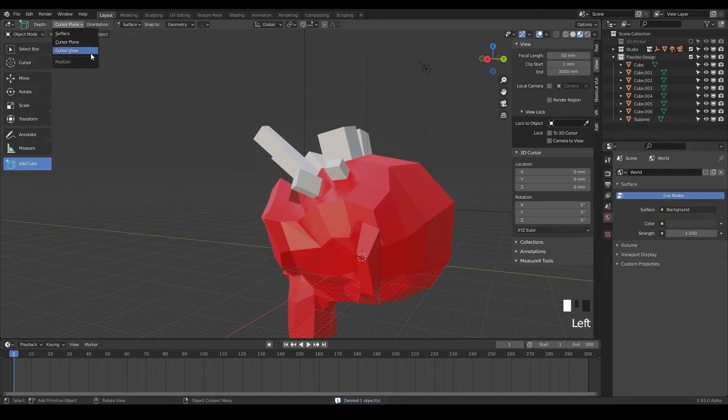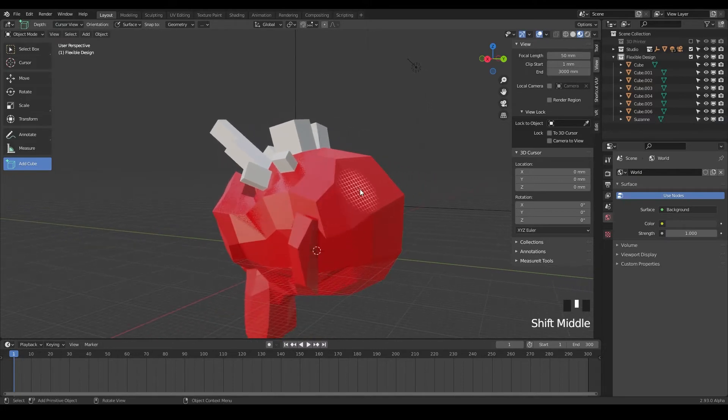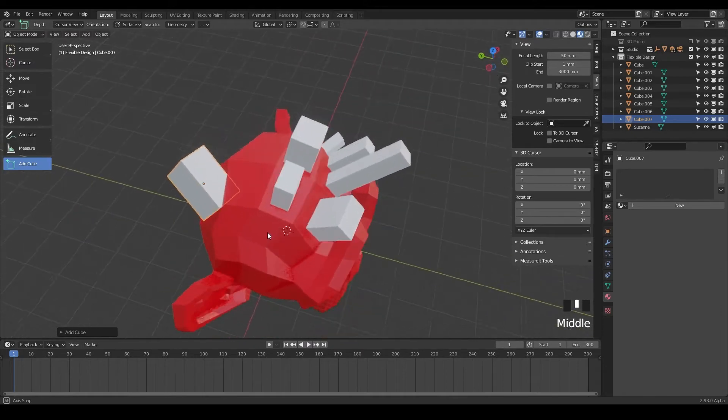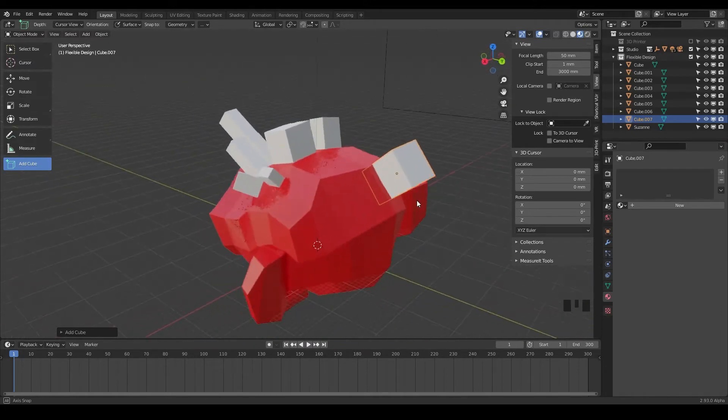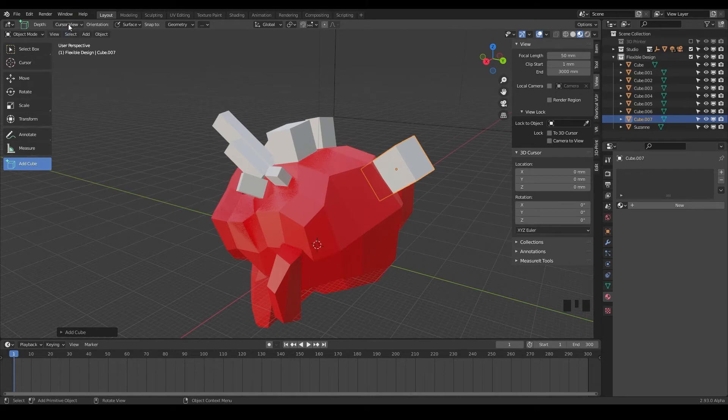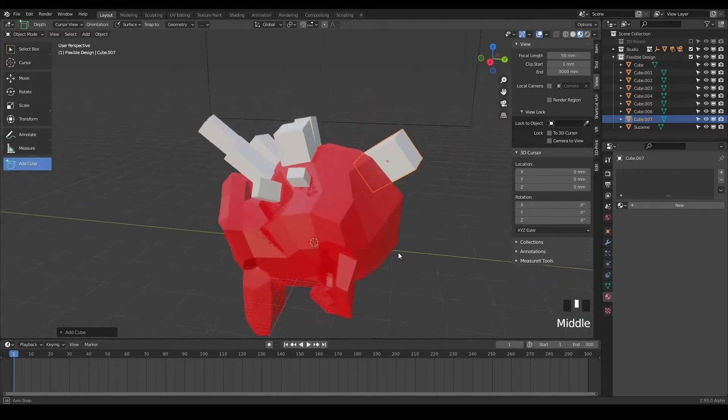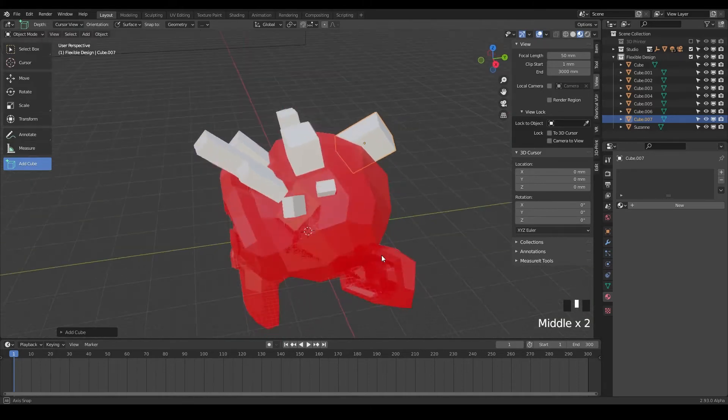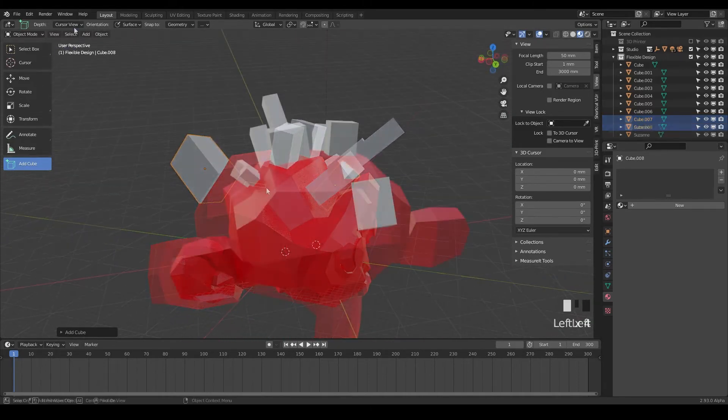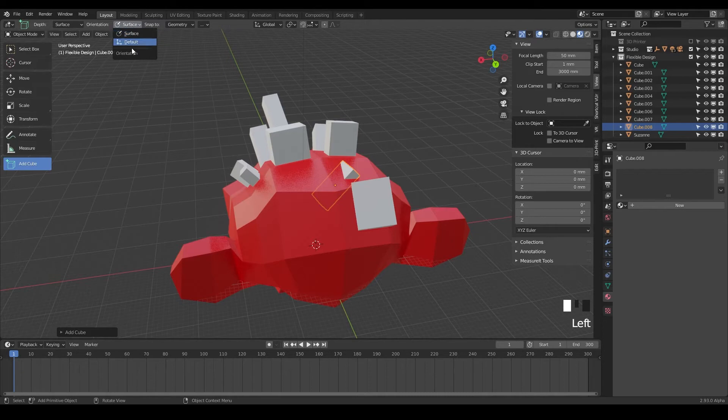And then you can do cursor view and that's going to build an object, I believe from your point of view. I don't really see what that one is doing. If you hover over cursor view, it'll tell you it's supposed to start the placement at a point projected onto the view plane at the 3D cursor position. I'm not seeing how that is really related. Most of the time I just leave it on surface and that's usually what we're trying to do with this tool.